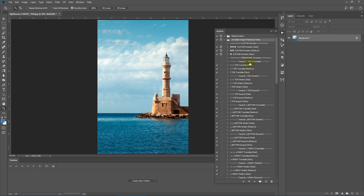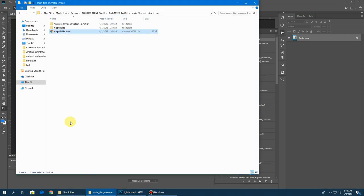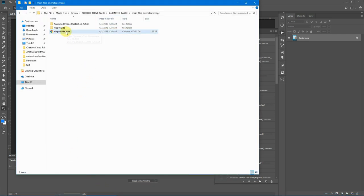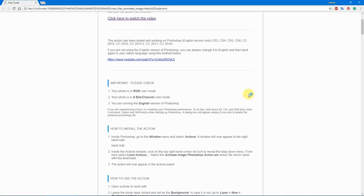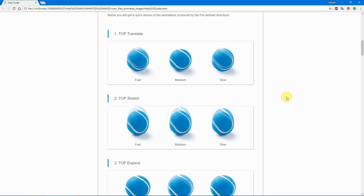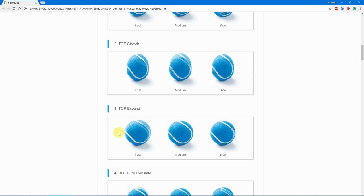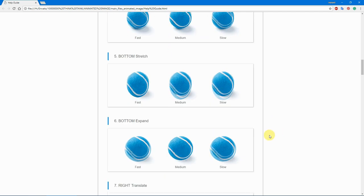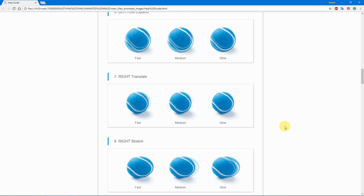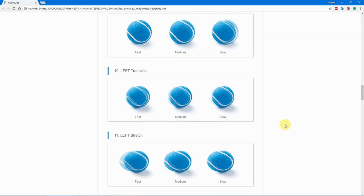We have different styles in every direction: top having Translate, top Stretch and top Expand — same for bottom — and everything has three different speeds. If you're wondering what the difference is between Translate, Stretch, and Expand, you can find them in the help guide HTML included in the package, which you can open in any browser. There you'll see snapshots of the different animations: Translation creates a moving effect; Stretch stretches out from a single point in that direction; Expand expands in both vertical and horizontal directions from a specific corner.